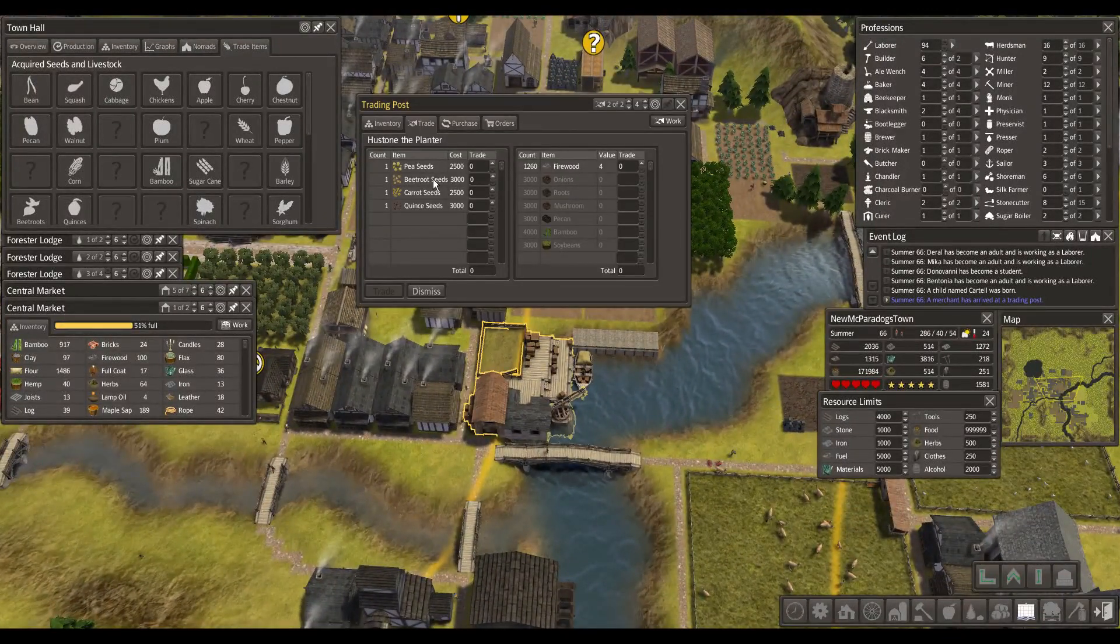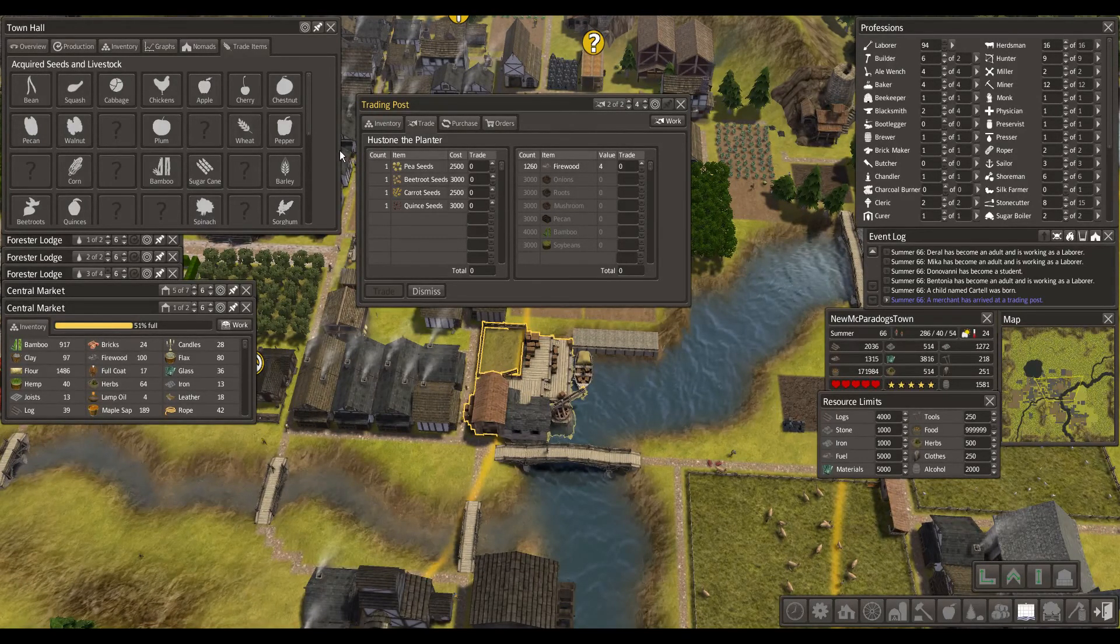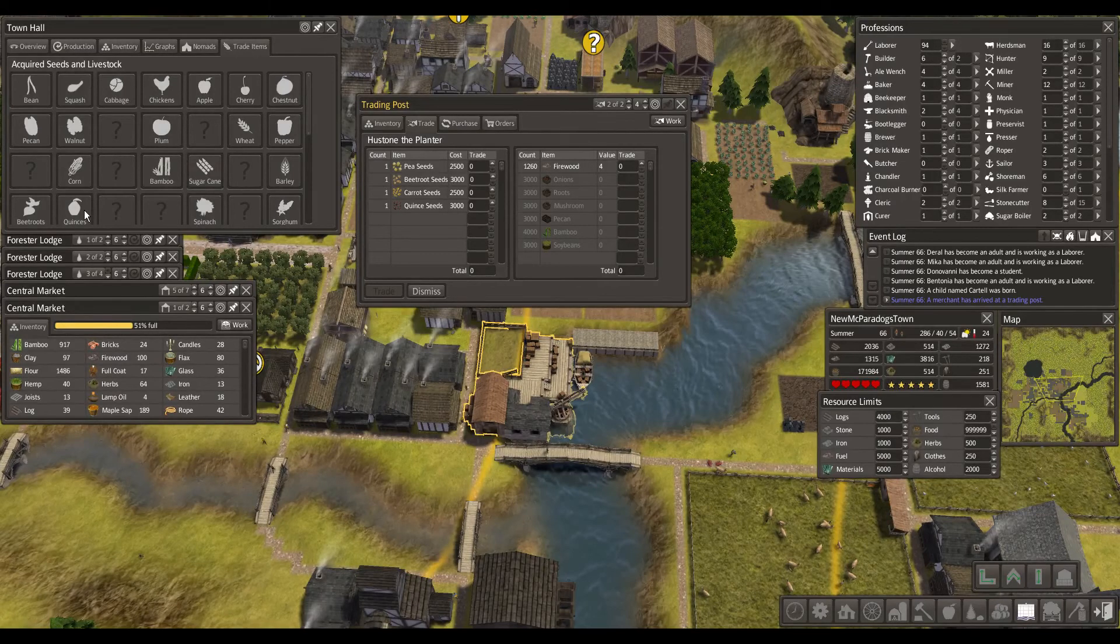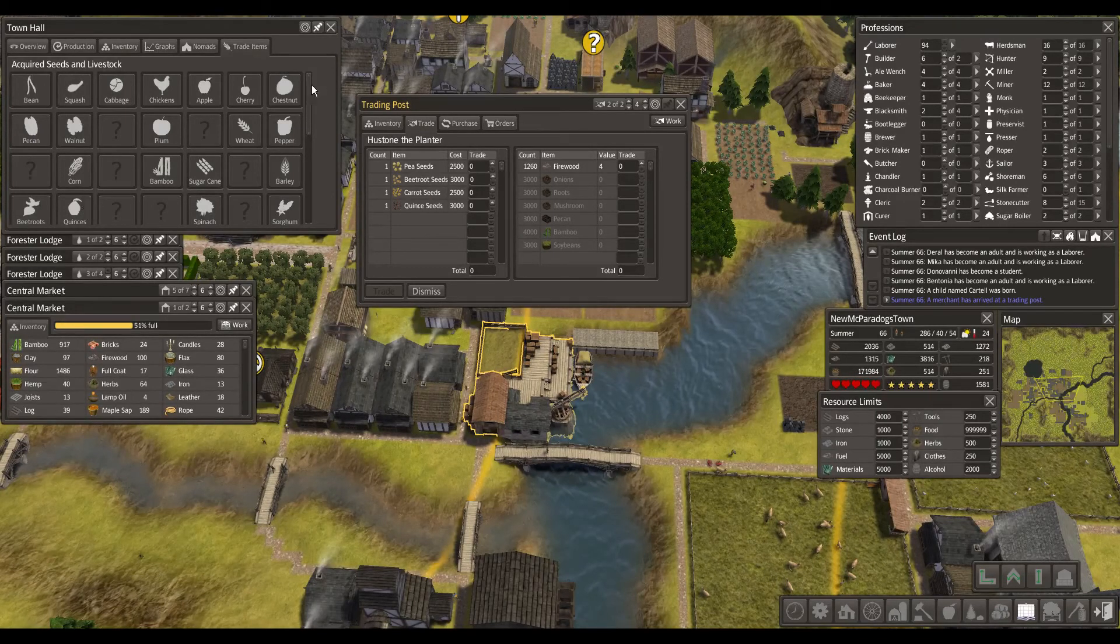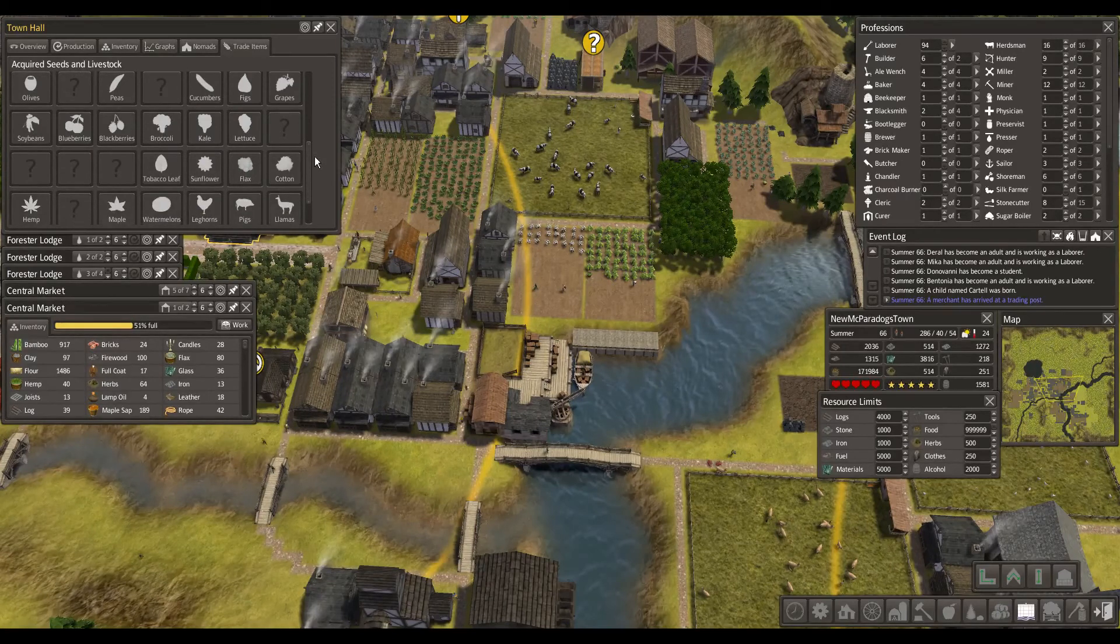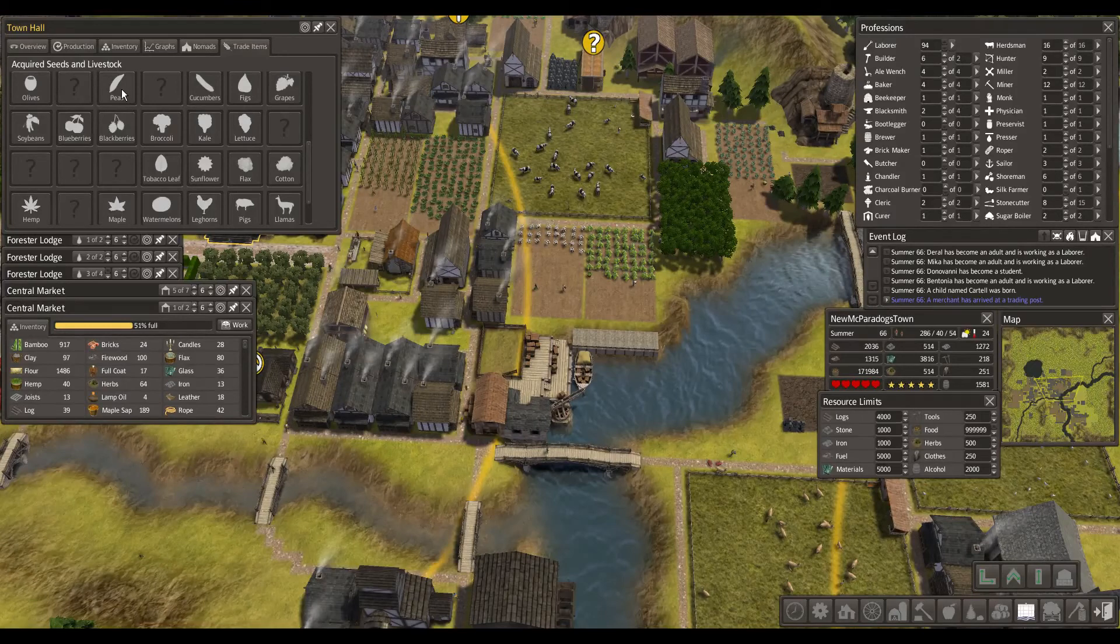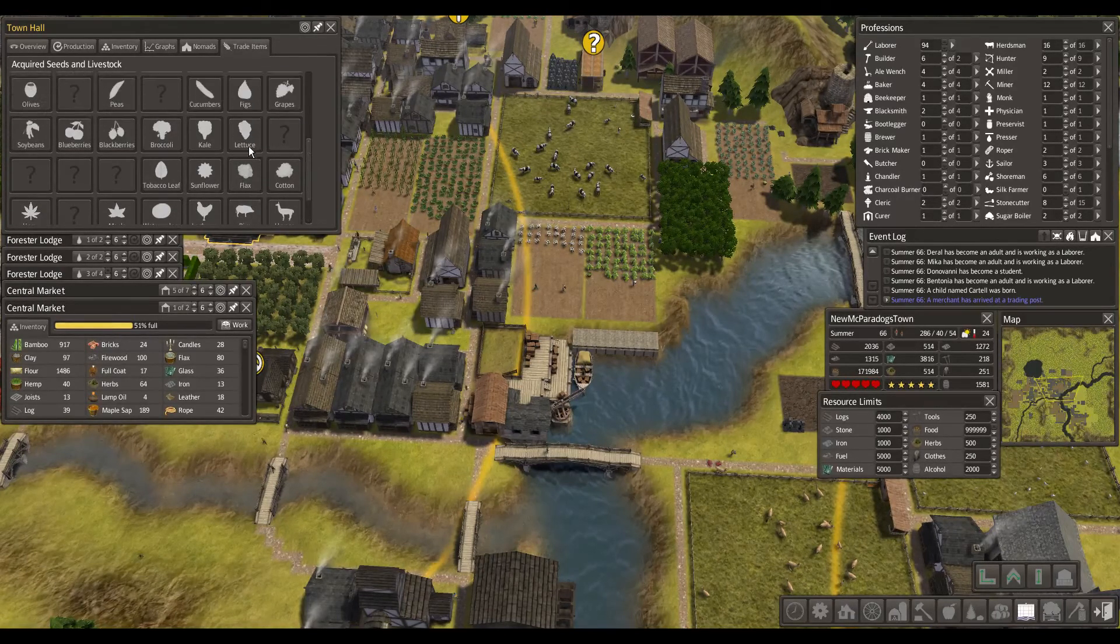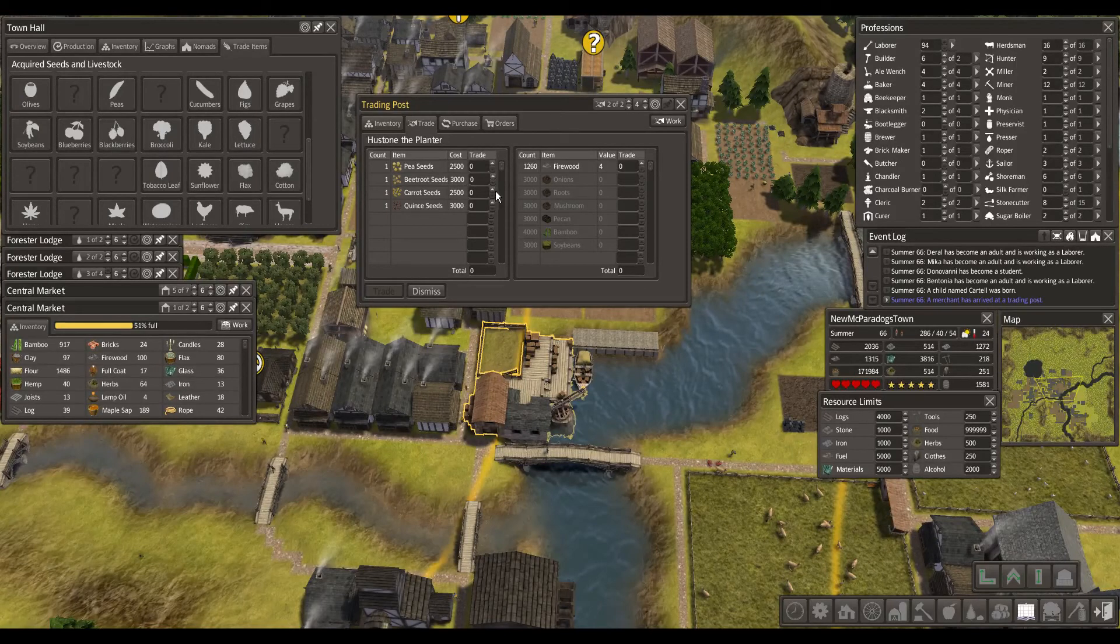So we've got some matrons here. Peat, beetroot, carrot and quince. Let me just check that out. We've got the quince and the beetroot. So pea and carrot. We've got peas here. What about carrot? I don't think we've got carrot.